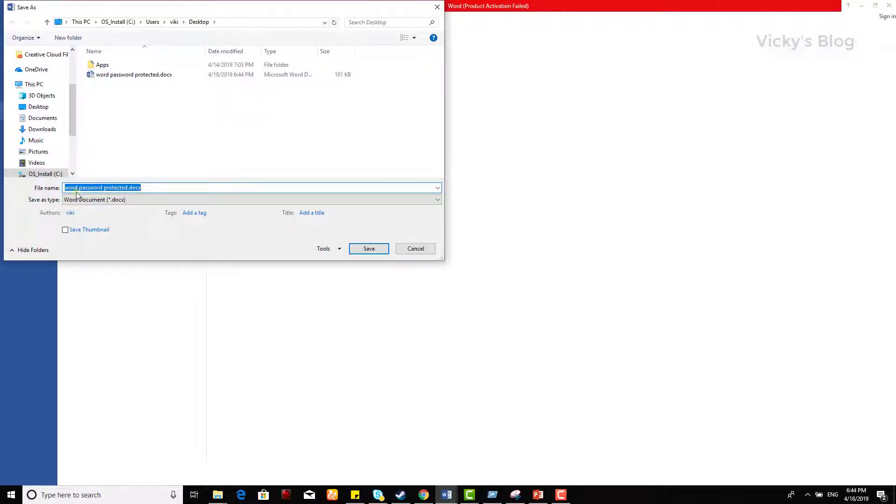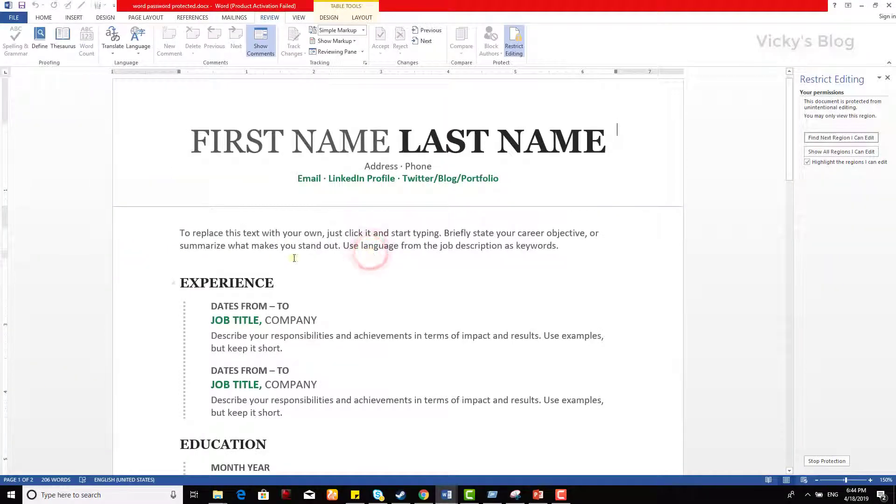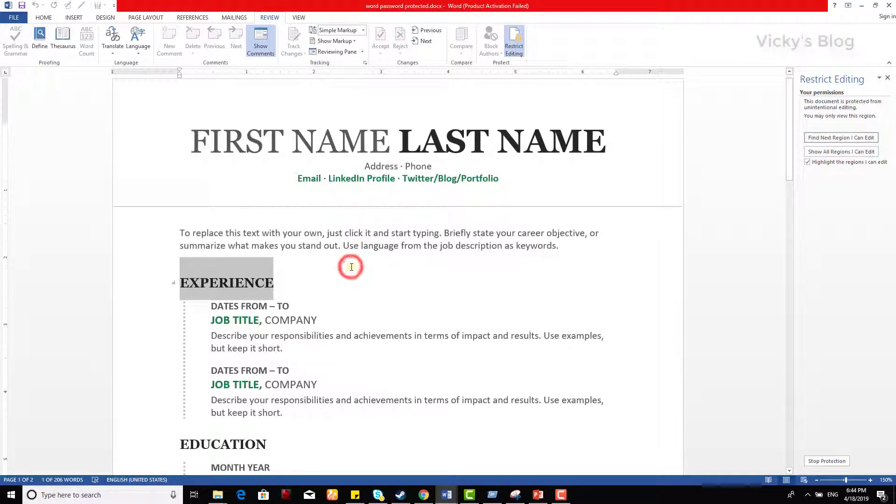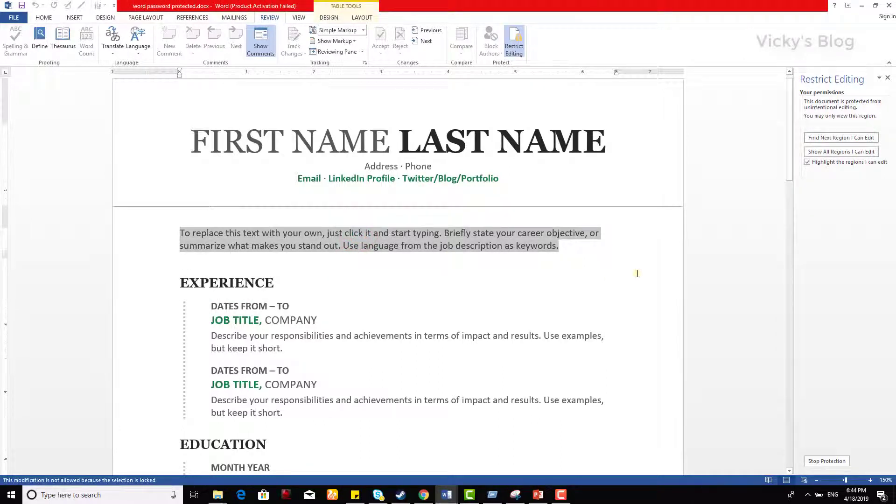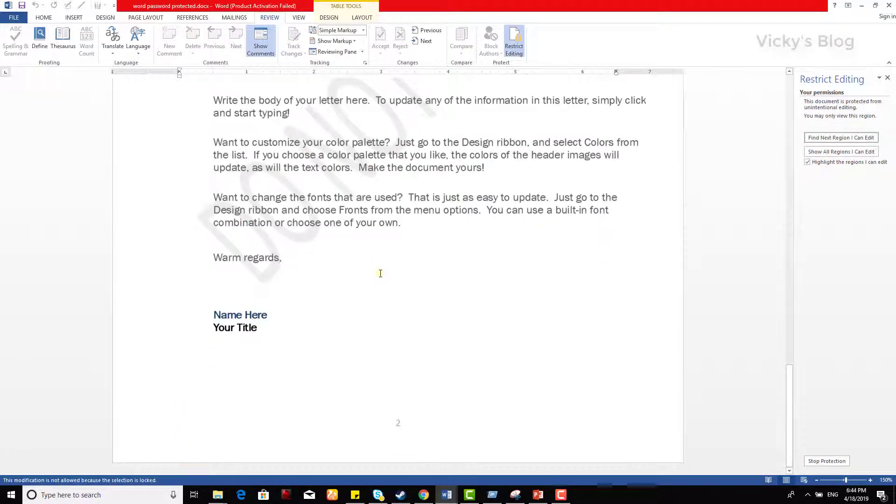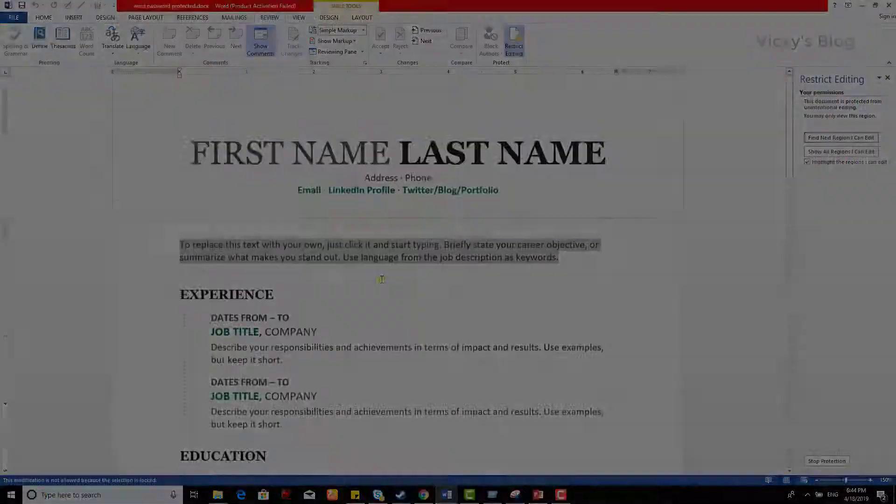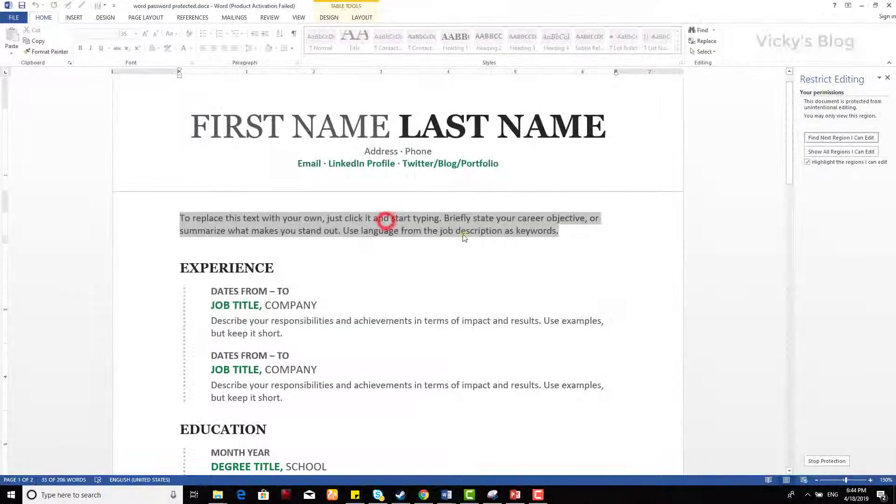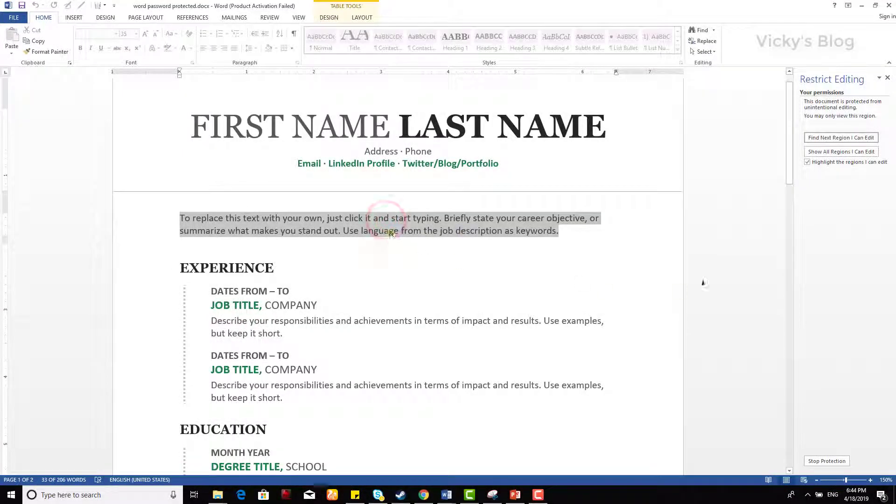Now I'm gonna try to type somewhere else here. I cannot do anything, see. I can just read this document, so I can't edit, I can only read only.